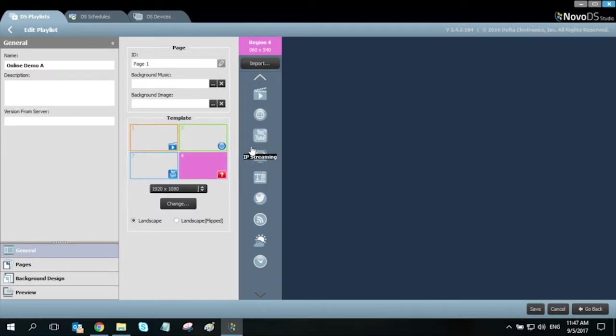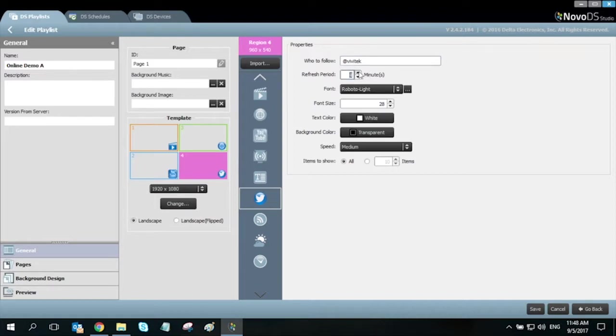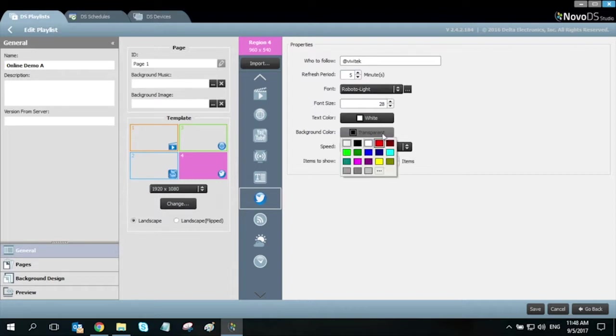In our last region, let's select Twitter as our media type. Just enter in the user handle in the who to follow entry field. You could choose your refresh period, make adjustments to your text, color, background image, and crawl speed.